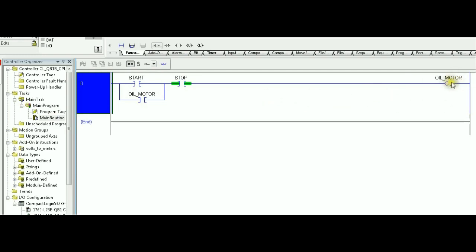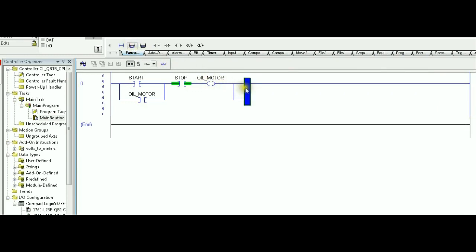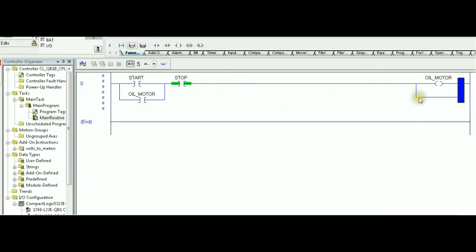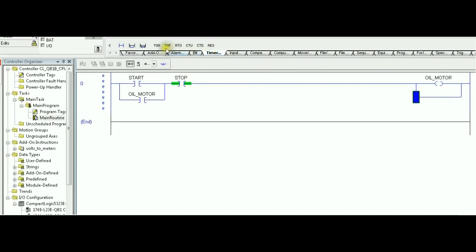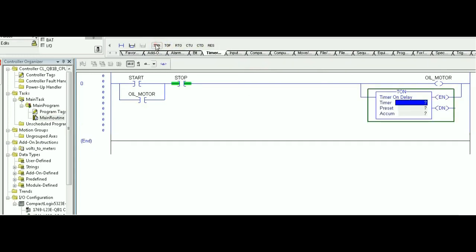Right now, the second requirement, or third requirement in that problem, it says 10 seconds after oil motor is on, we need the main motor to start. In other words, together with the oil motor, we need to start the timer. So, the timer, we insert from the timers tab. Insert TON because we agreed we are going to go with a non-retentive timer. The timer name is T1. The preset value in that requirement is 10 seconds, so 10,000 milliseconds. And the first rung is done right now.